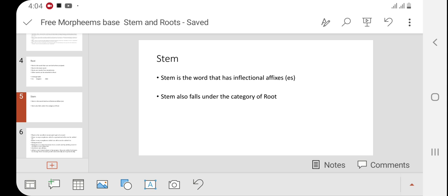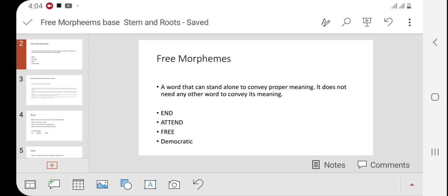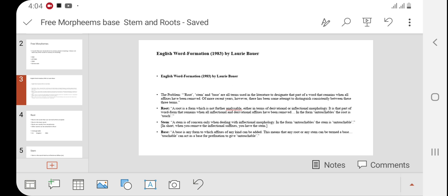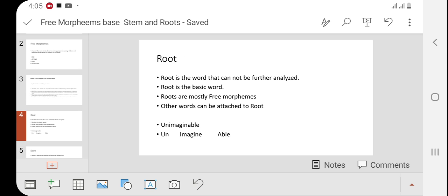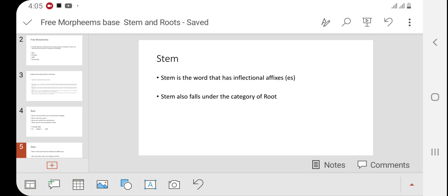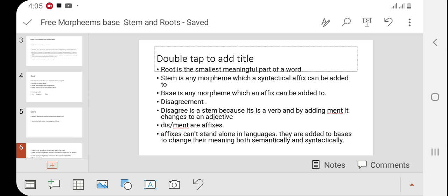In this video, we discussed free morphemes — words that can stand alone. We defined root as a word that does not need any affixes or prefixes; it is a single standalone word. Stem is a word where we can add inflections. Base is a word where we can add affixes. Root is a word that cannot be further analyzed — it does not need any affixes, prefixes, infixes, derivations, or inflections. Stem is a word where only inflections like 's' or 'es' can be added to make plurals or change grammatical category. In the word 'disagreement': 'agree' is the root, 'agreement' is the stem, and 'disagreement' is the base.